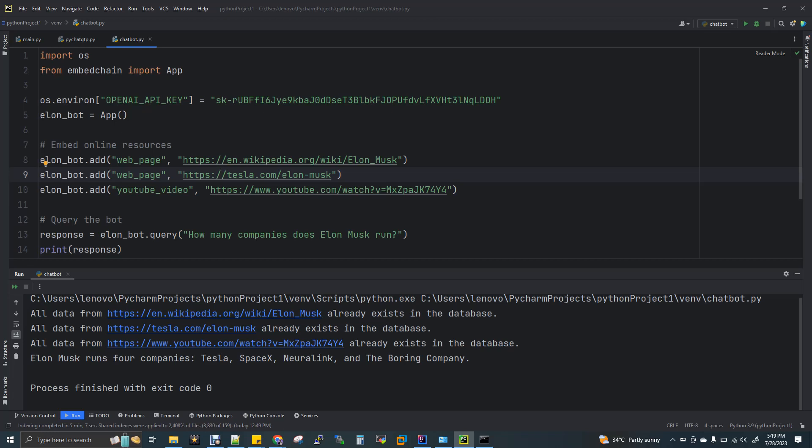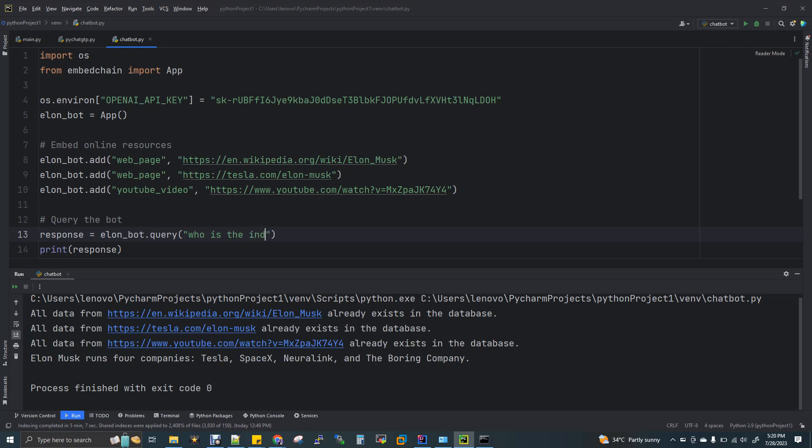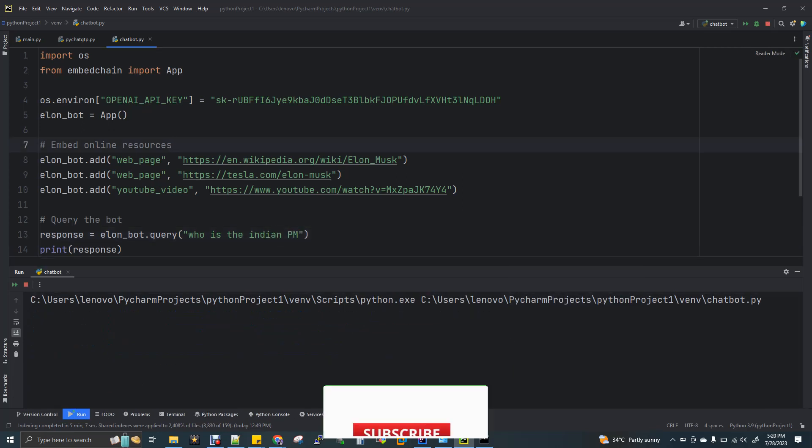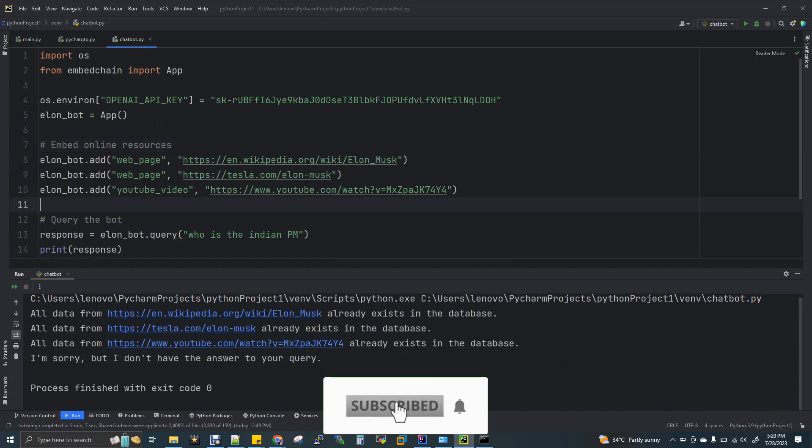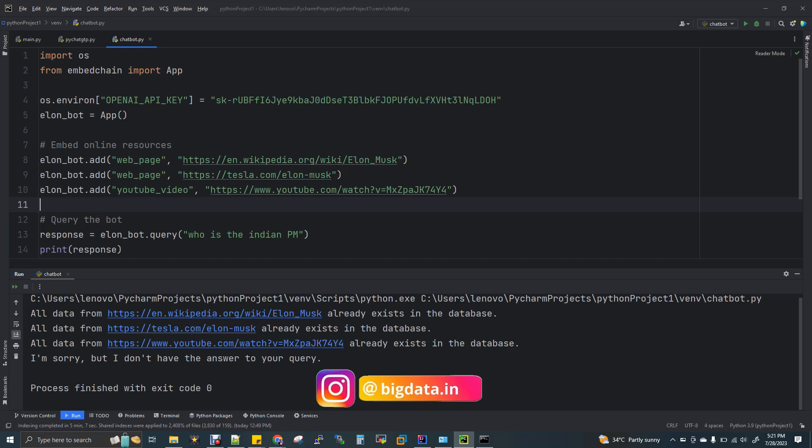So now I'll try to ask something not related to this data what I have fed it. So what I'll do, I'll just remove this. Who is the Indian prime minister? So this is my question. So now I'll run this. Now if you see here, I'm sorry, but I don't have the answer to your query. The reason is the data what I have fed, it has information only about Elon Musk, right? And whatever the page has. For example, if you take this Wikipedia page, it also has information about Facebook CEO. So if you type something about Facebook CEO also, you will be getting the answer because that Wikipedia has it. That's the reason. Now this particular question, who is Indian prime minister? So there is no such content related to this question with the data what I have fed.